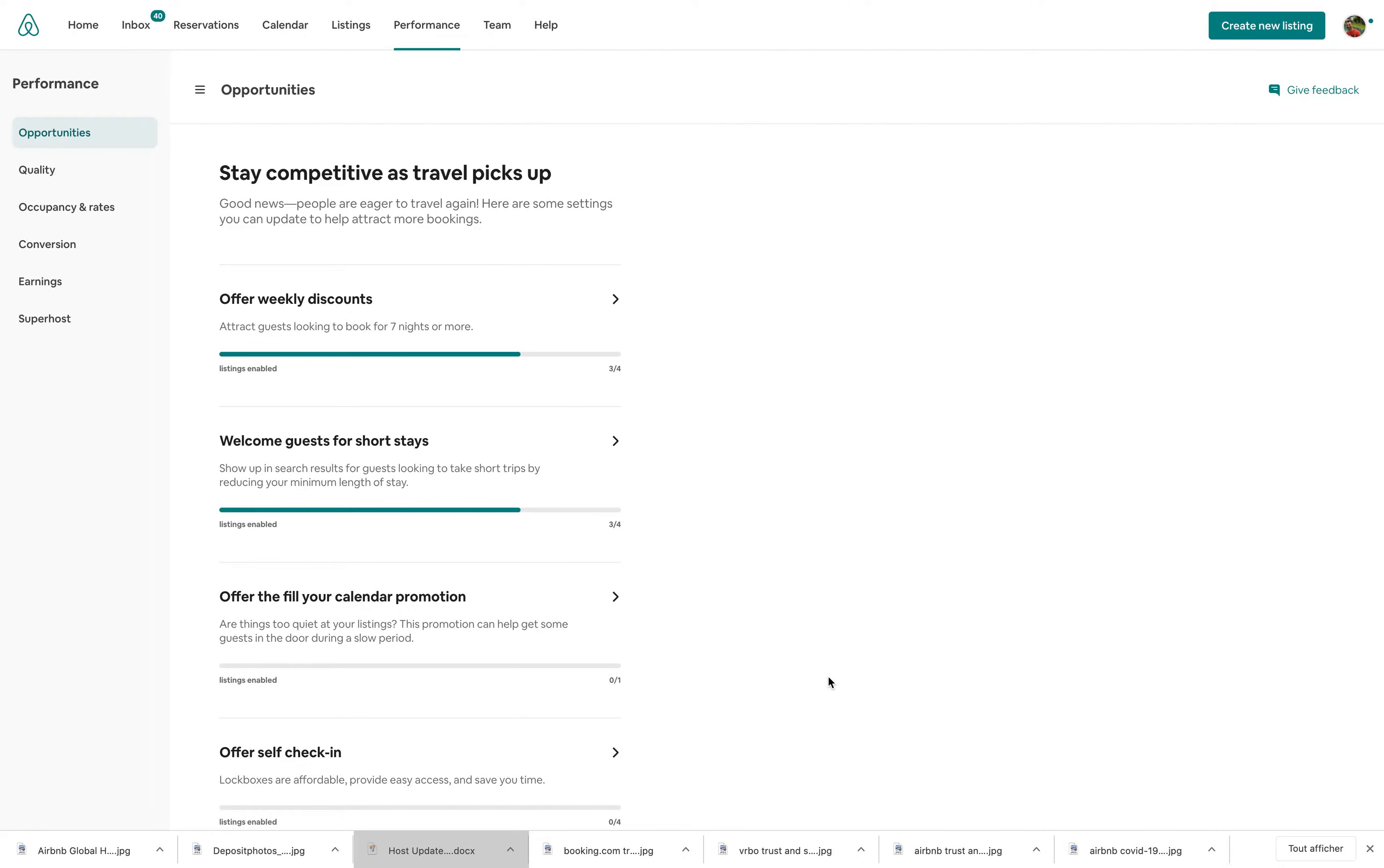If you're an Airbnb host, you will find under the Performance section a new tab called Opportunities.